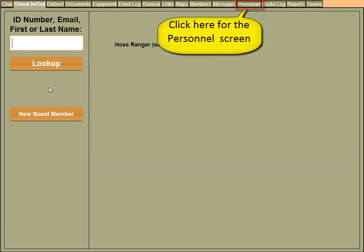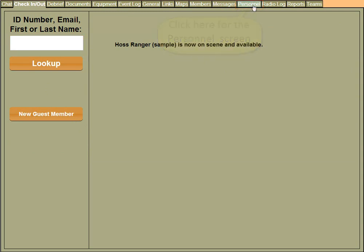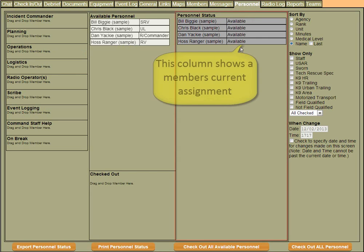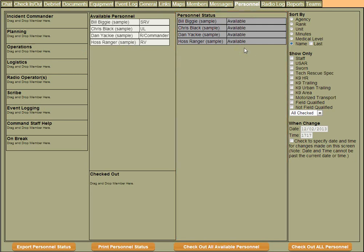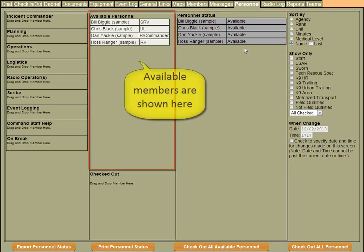The next screen I want to talk about is the Personnel screen. The Personnel screen is a snapshot of all the people that are checked into a particular mission. In the first column to the right, you can see all the people and what their current status is, in this case all the people that are available.